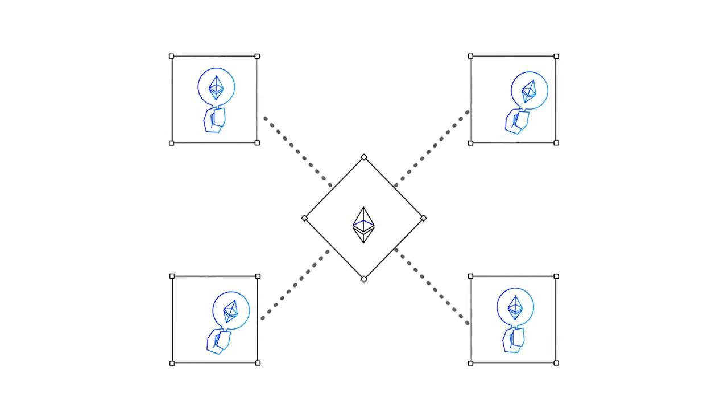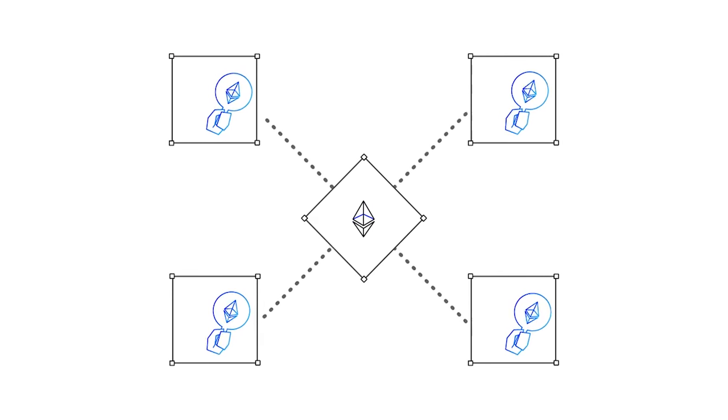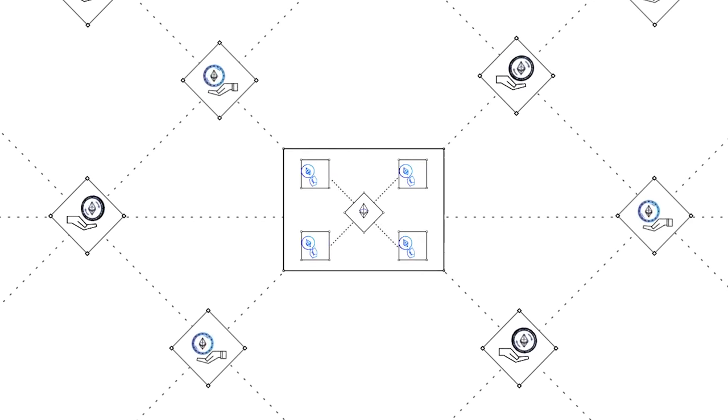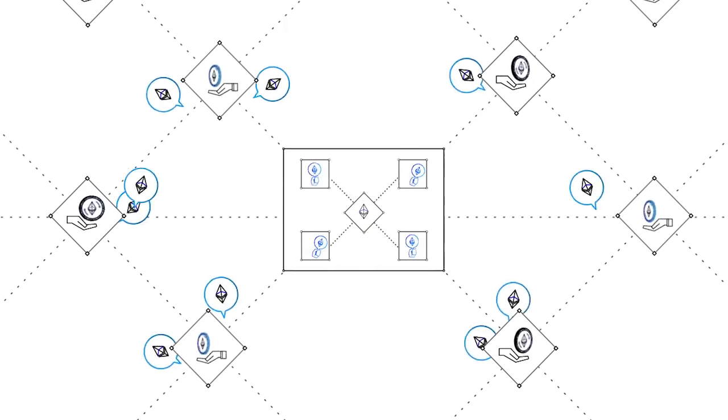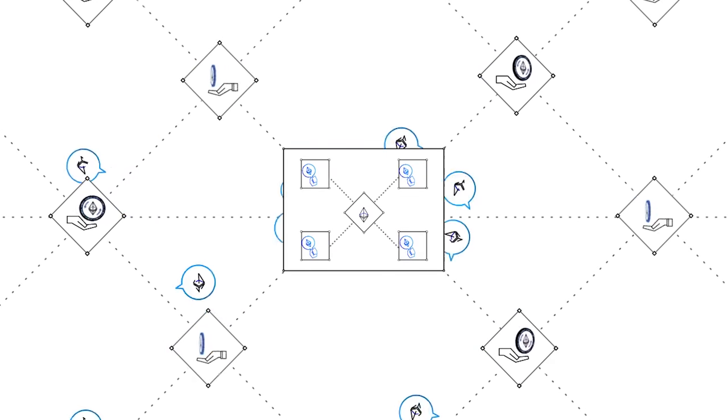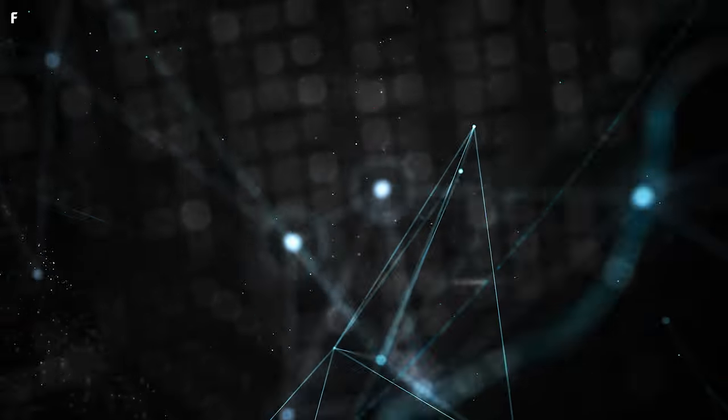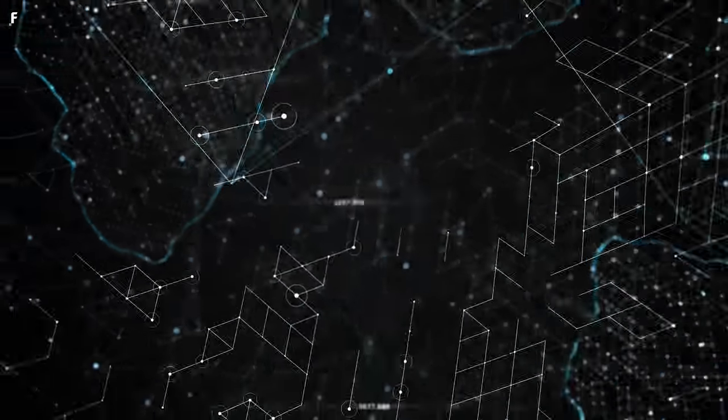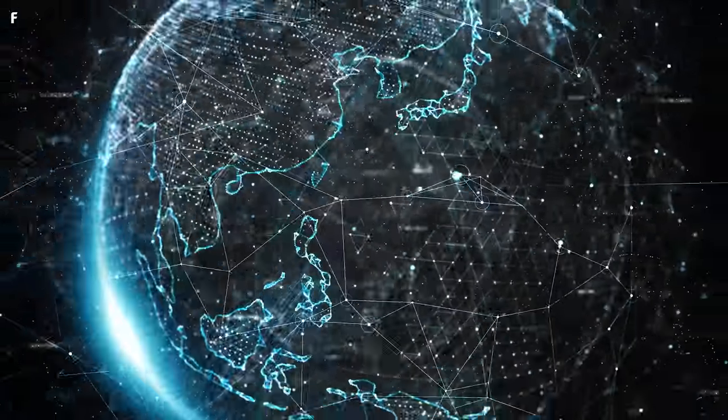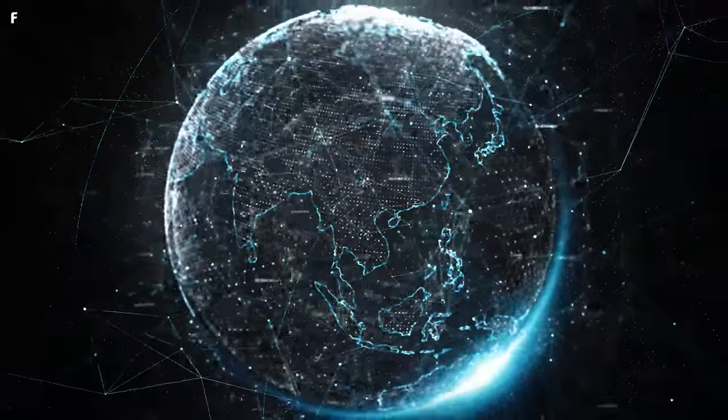The blockchain, because it's a distributed ledger where the recording of all those transactions isn't just happening in one place, it's written in thousands and thousands of places. It can't go down. The nodes are spread around the world and if the power fails in a couple of them, everything else is still running.